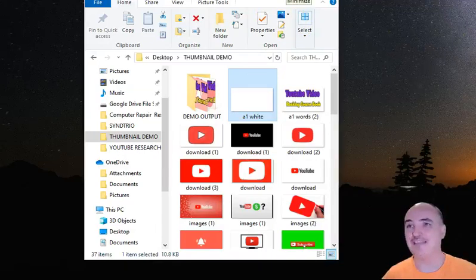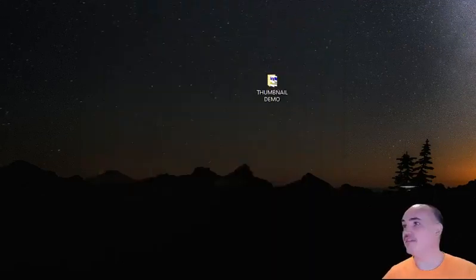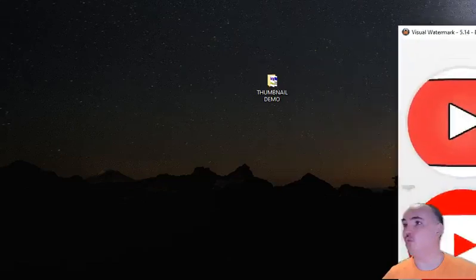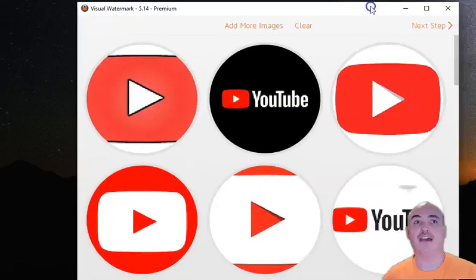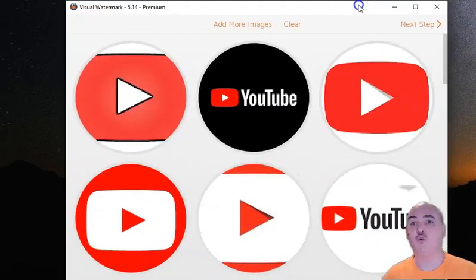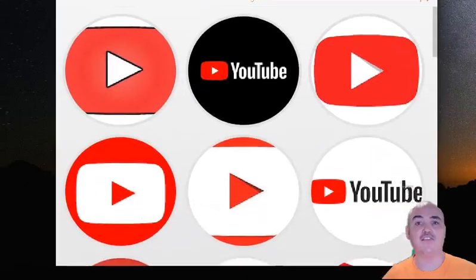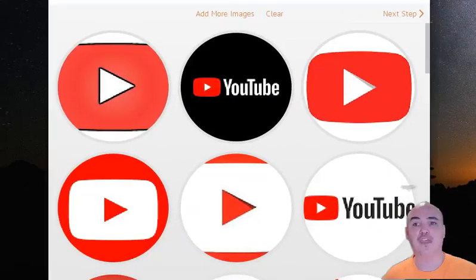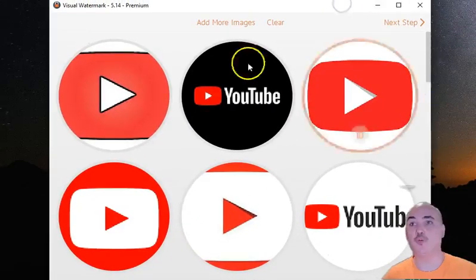The second piece of this puzzle is going to be a serious app here which one of the people in the group actually called out, Visual Watermark. I learned about this from another member and it is super wonderful.